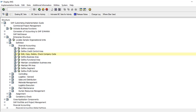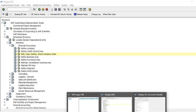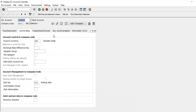Today I'm going to show you how to change company currency. First, I'll show you that in our chart of accounts — if we go to FS00 — we can see that our currency is Canadian dollar.